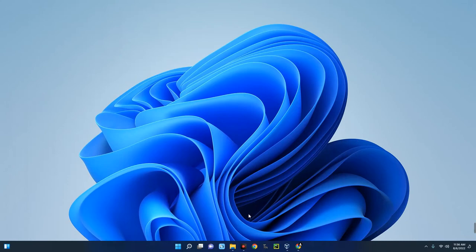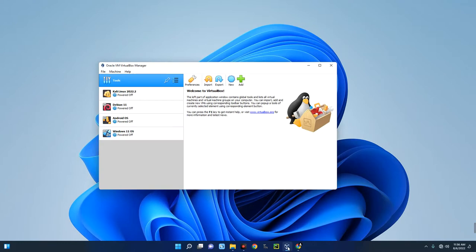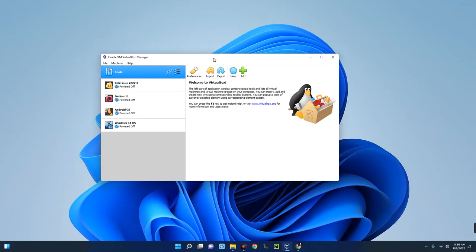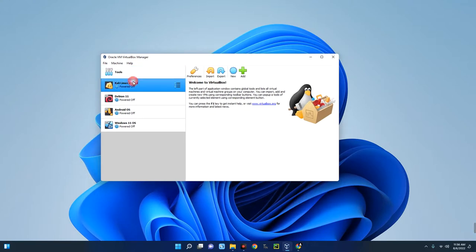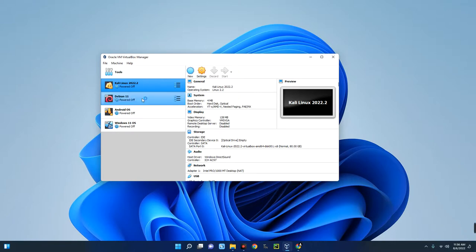Hello guys, in this video I'm going to show you how to install Windows 10 on your VirtualBox. For those that don't know, VirtualBox is a tool that allows you to run different operating systems on your host operating system. For example, this is my VirtualBox and you can see I'm running Kali Linux on this VirtualBox.